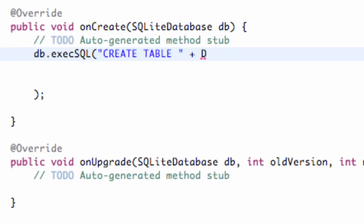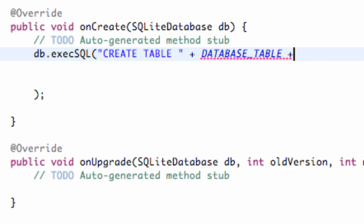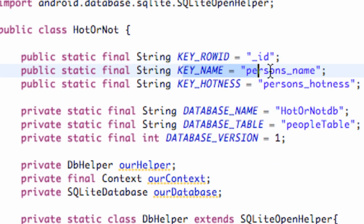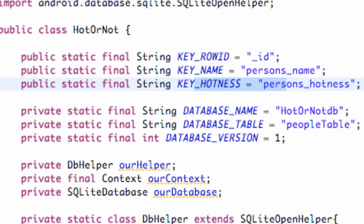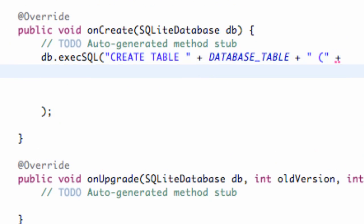After CREATE TABLE, we're going to reference our table name, which was called DATABASE_TABLE. Then we concatenate with a plus, add a space in quotations, and an open parenthesis. We're going to set up the columns within our table — we have three columns: one for our row ID, one for our name, and one for our hotness.